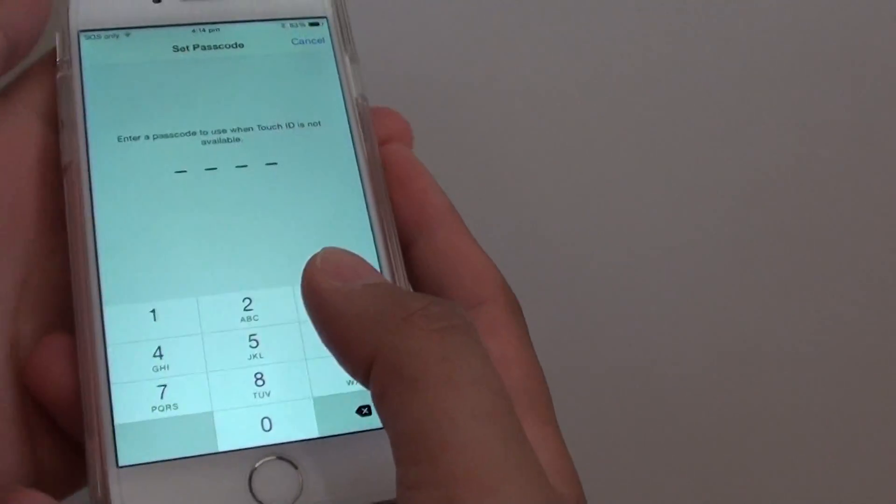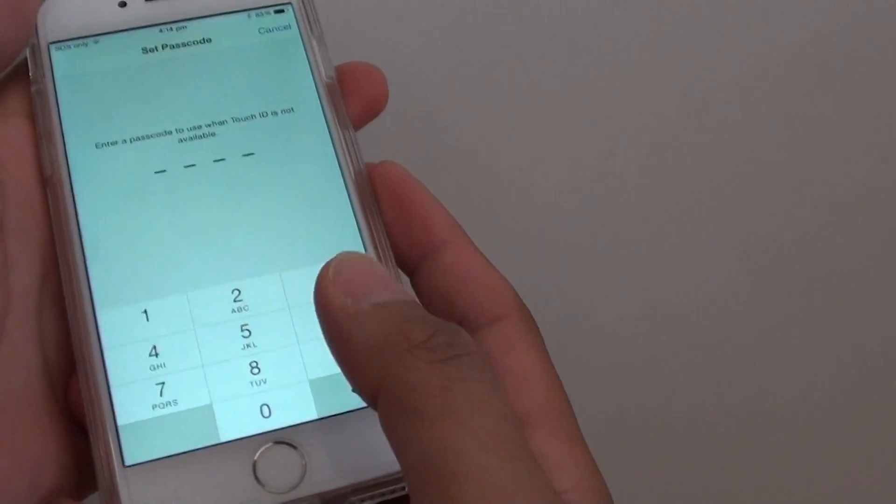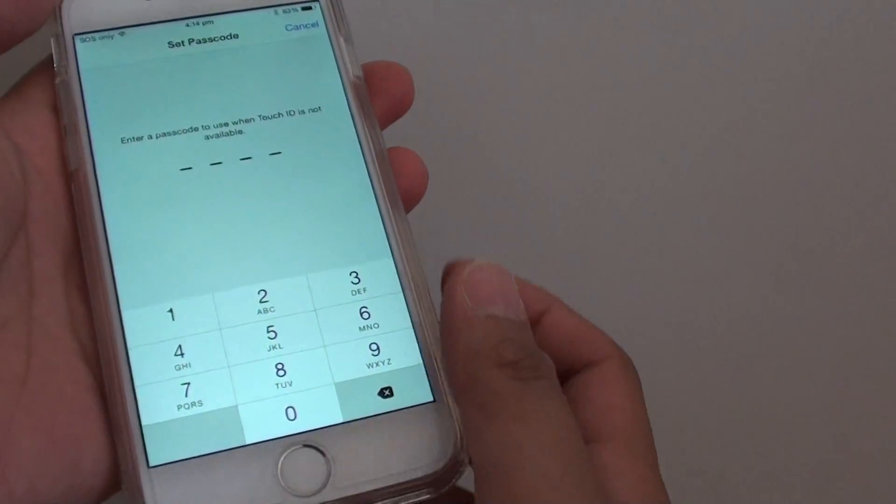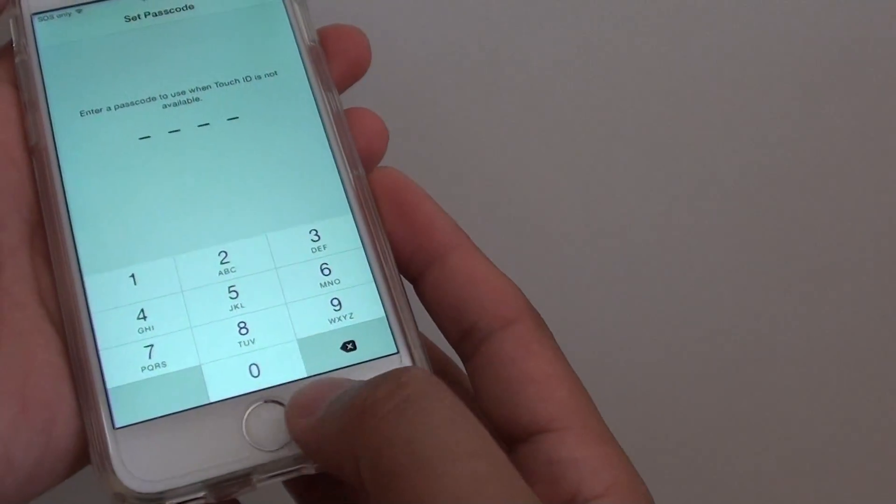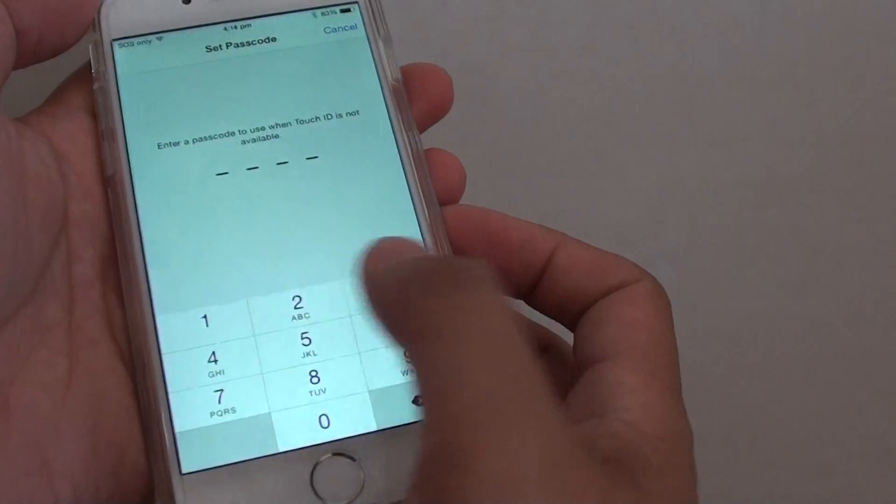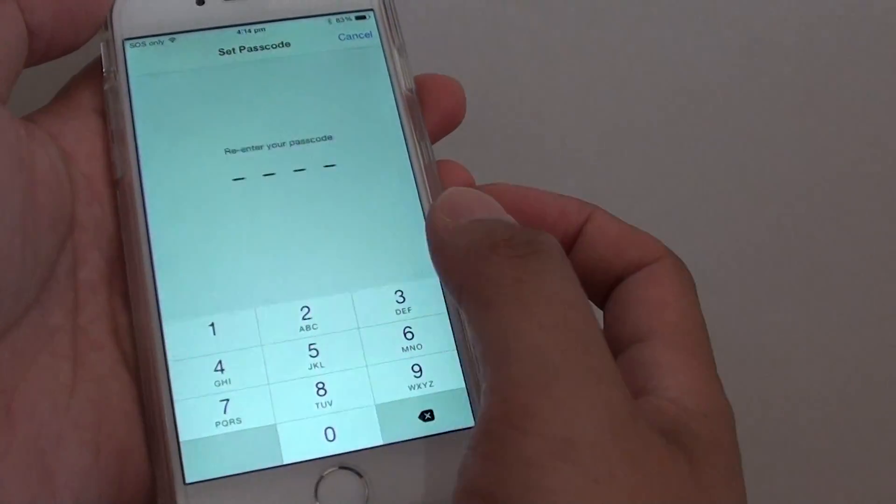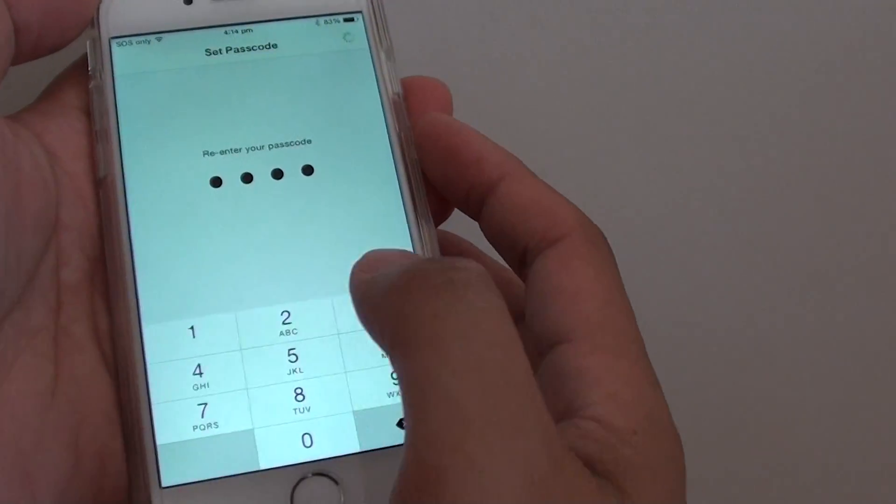Now we also need to put in a backup passcode, so in case you have an accident with your finger and you can't use your finger as an ID, then you can at least use the passcode. So I put in 1234 as a demo.